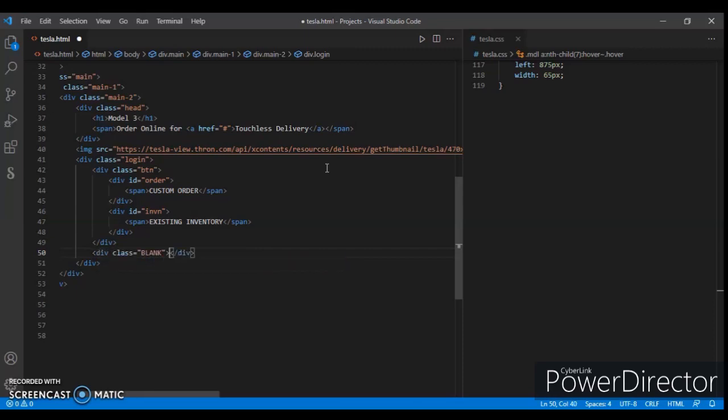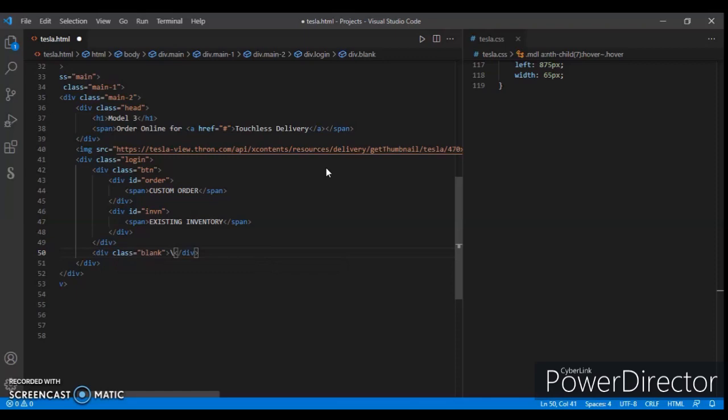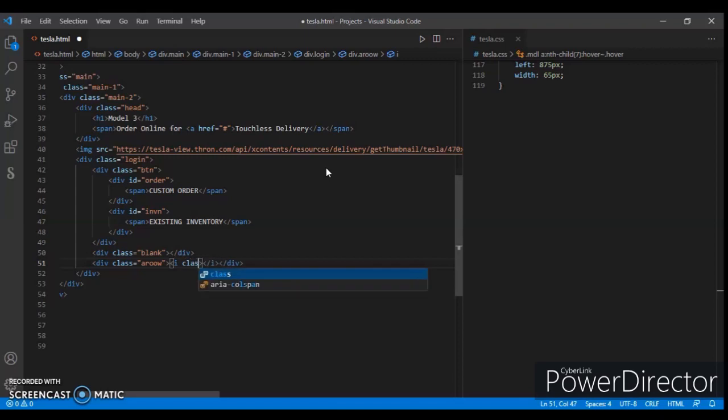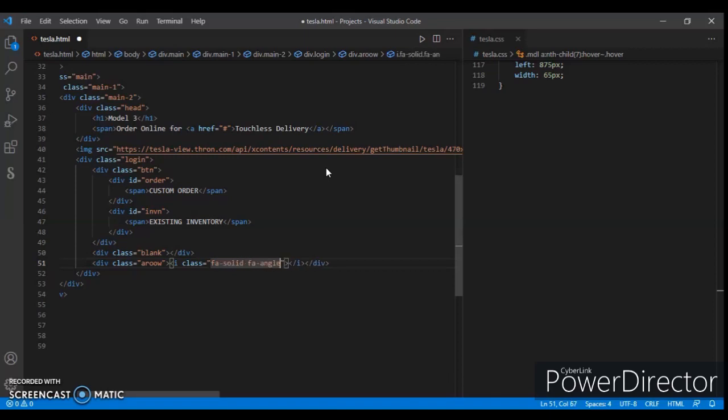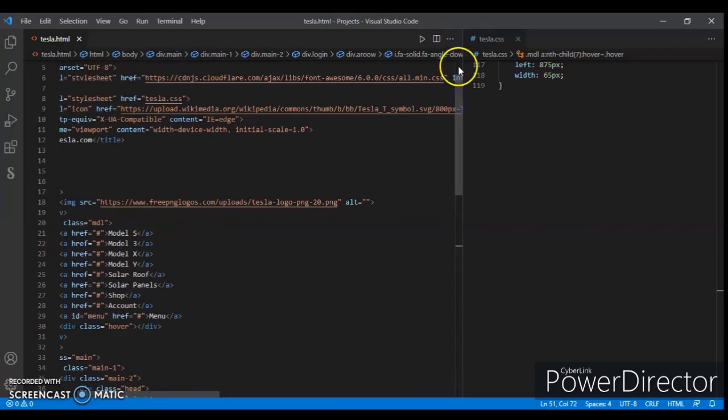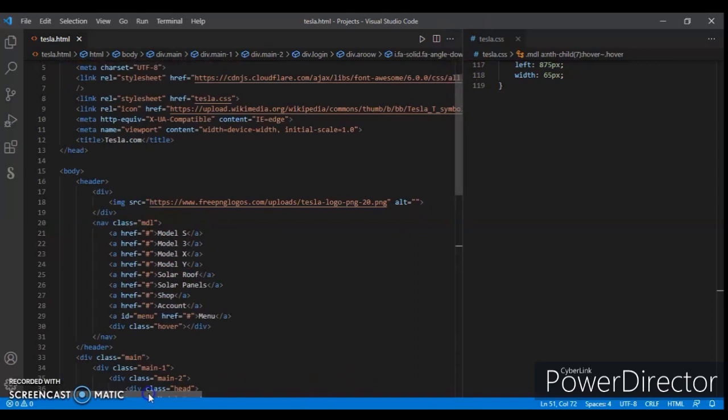Create another div blank. Create another div with class name arrow. In this arrow create an i tag and add the class name. This is for the icon, so write there solid fa-angle-down.